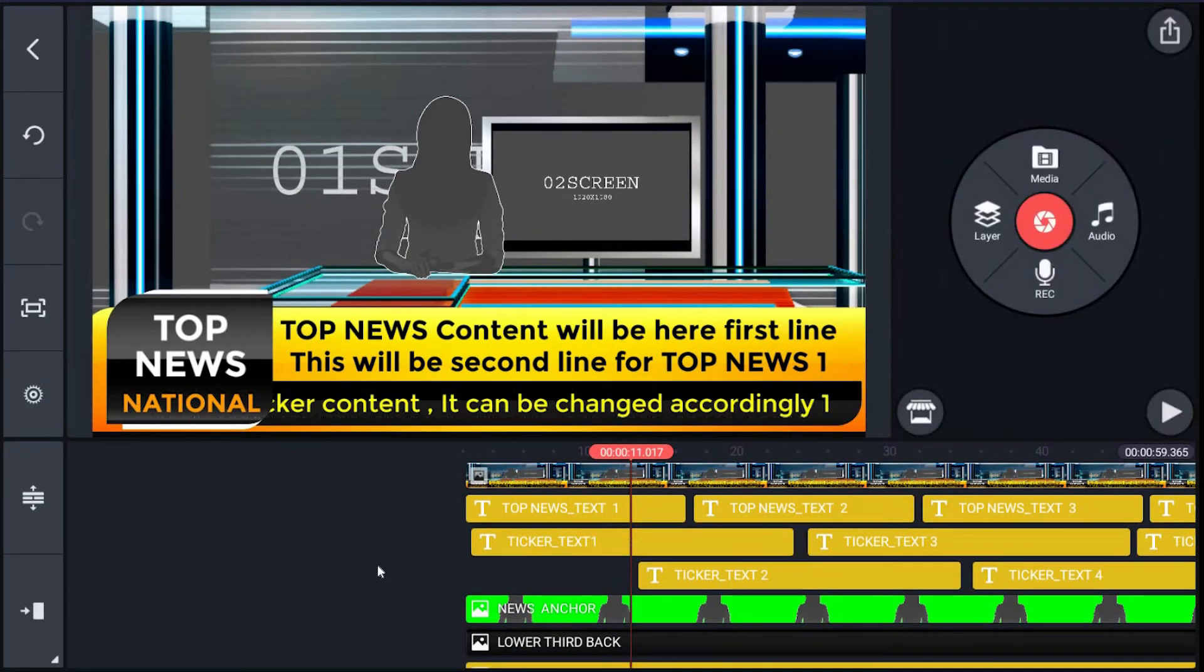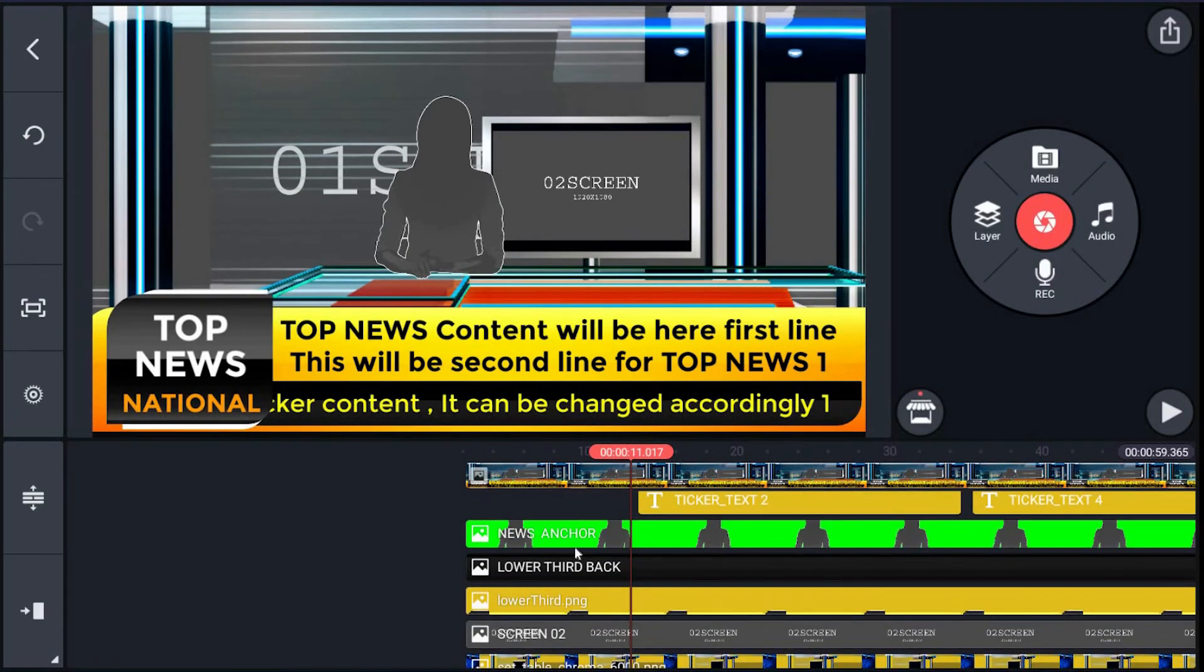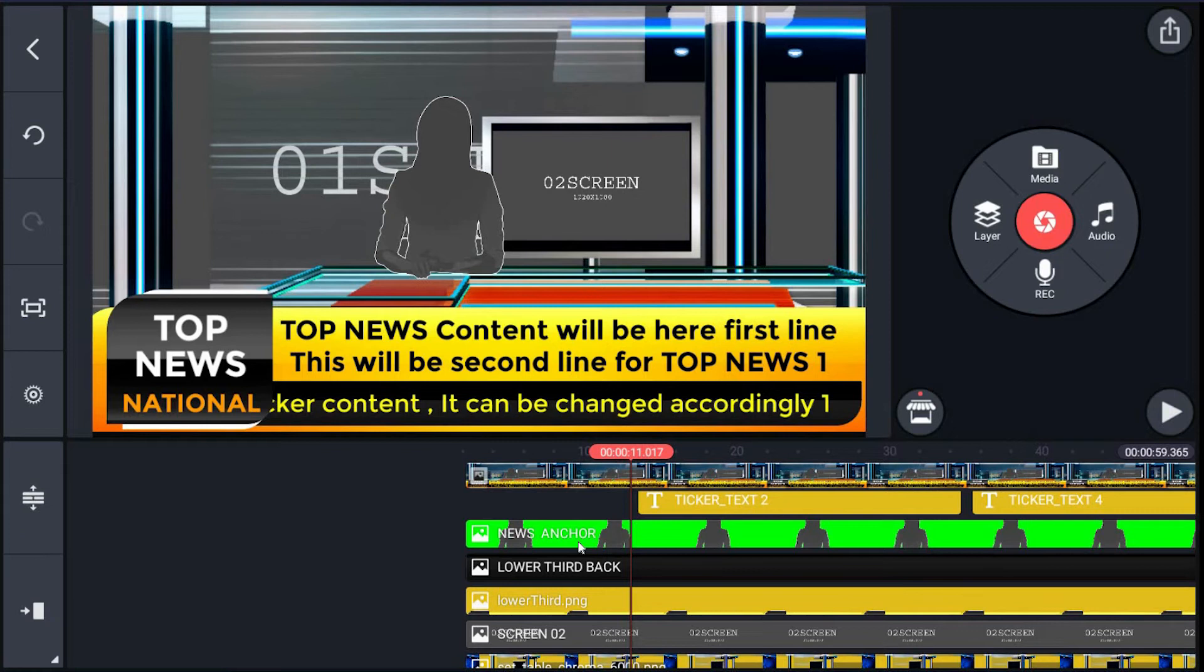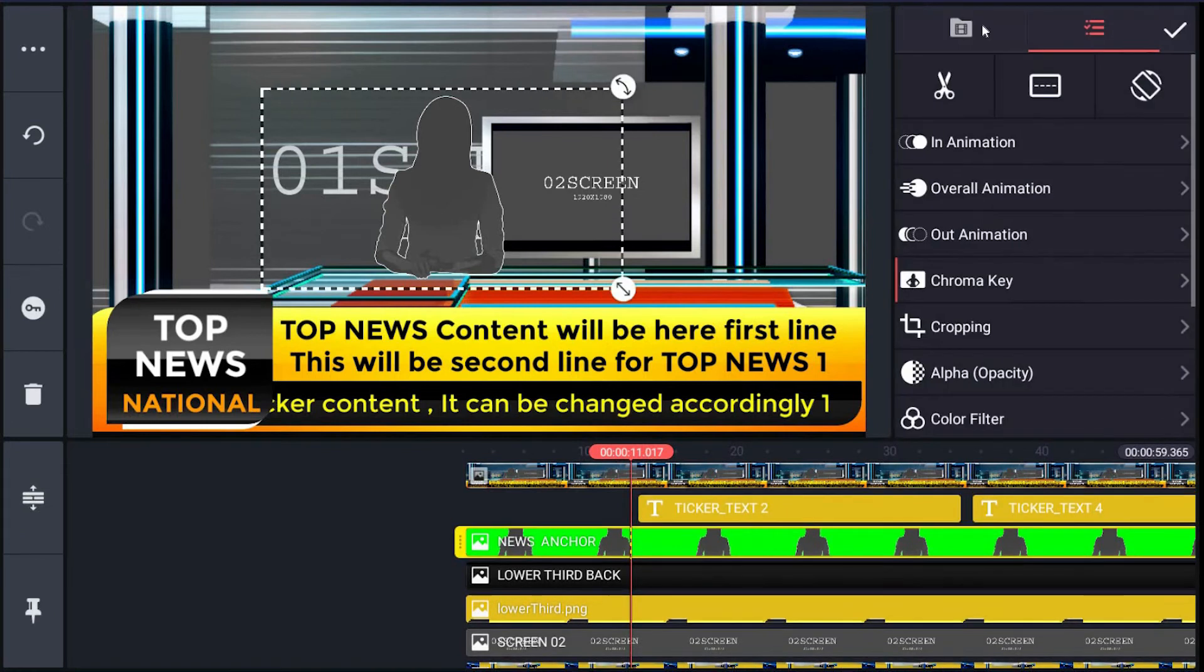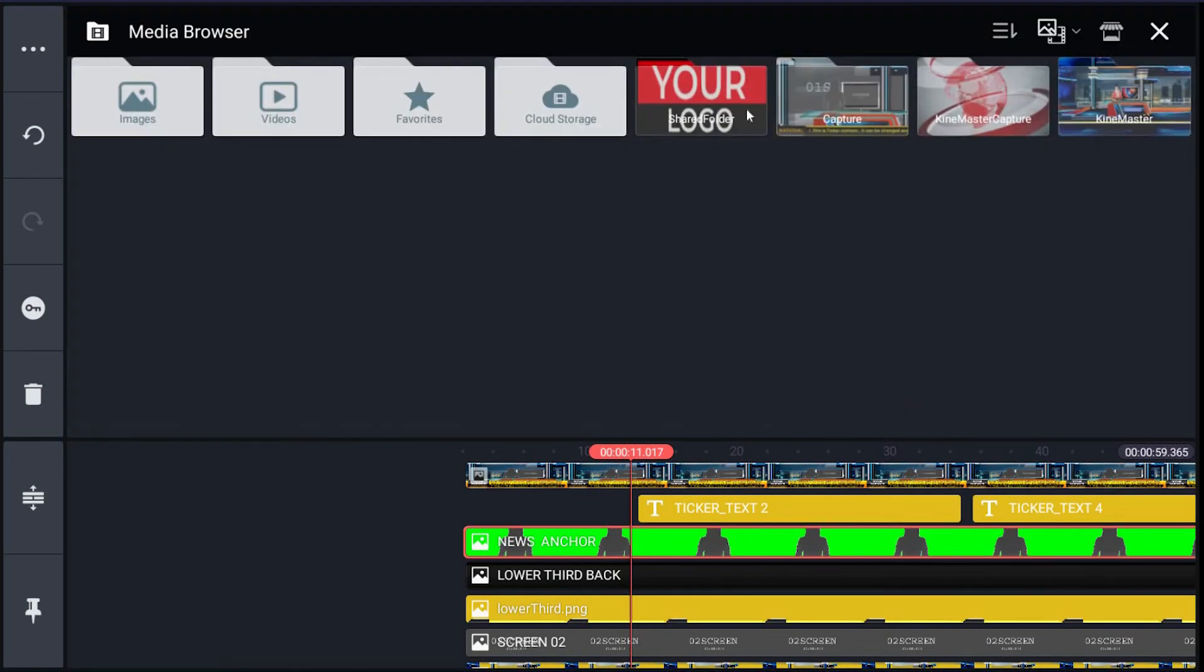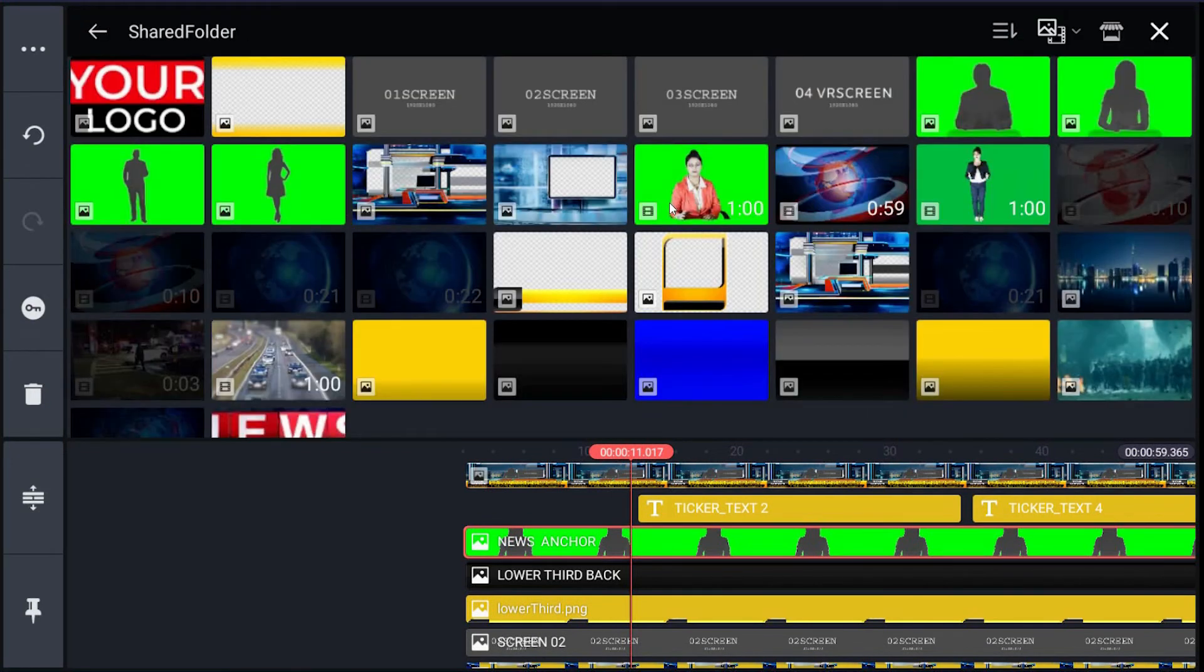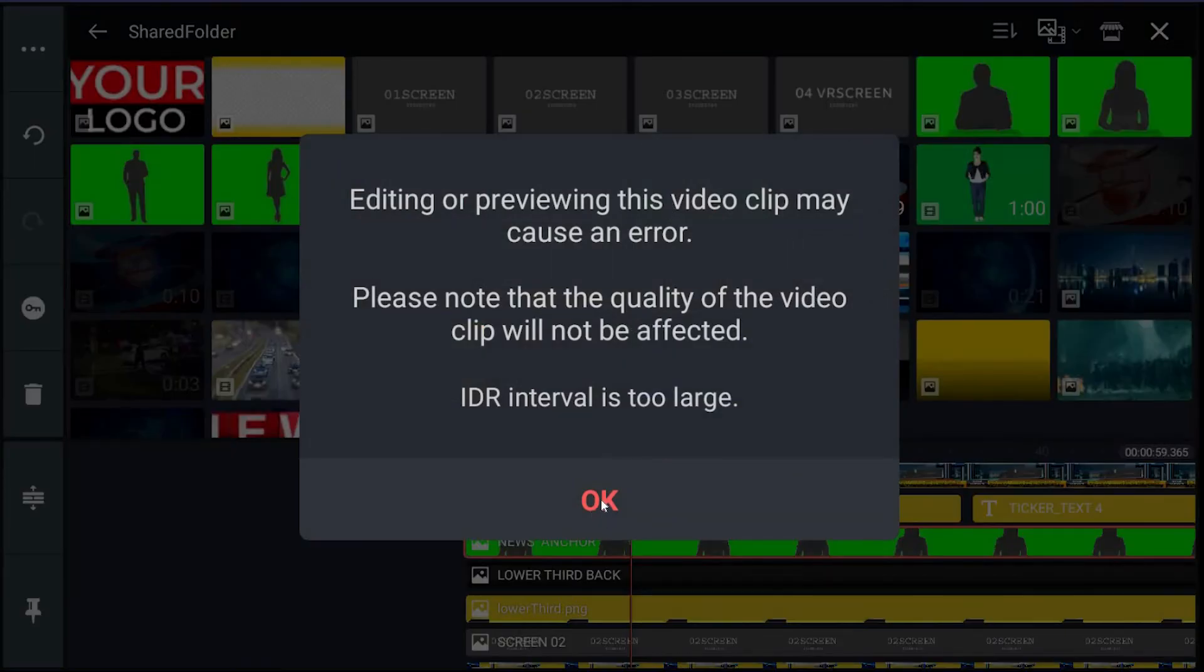Then we have news anchor layer. Here you will replace it with your green screen footage. Just click news_anchor layer in the right menu, hit the film roll icon, then browse your image or clip and click it. It has been changed in preview.